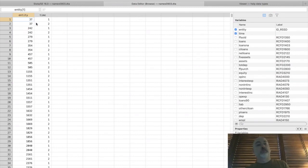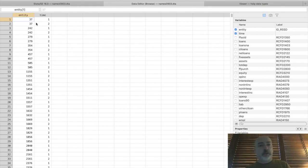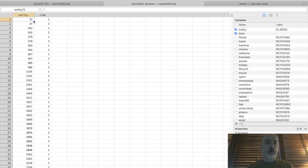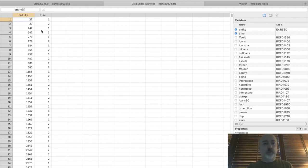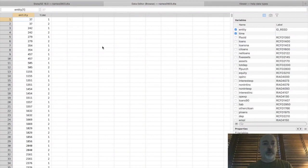Well now, now we have a panel, a two period panel. So bank entity 37 shows up in period 1 and period 2. Bank 242 shows up in period 1 and period 2, etc.